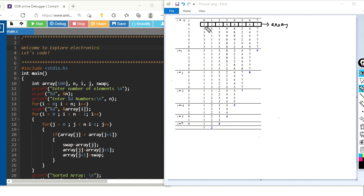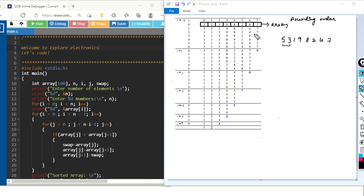In the first round we start with the first and second element. Our unsorted list has 5, 3, 1, 9, 8, 2, 4, and 7. Assuming we are sorting into ascending order, 5 and 3 are compared. Since 5 is greater than 3, they are swapped — 3 moves to the place of 5 and 5 to the place of 3. In one round we have these many comparisons. The second time, the second and third elements are compared: 5 and 1. Since 5 is greater than 1, their positions are swapped, giving us 1 and 5.